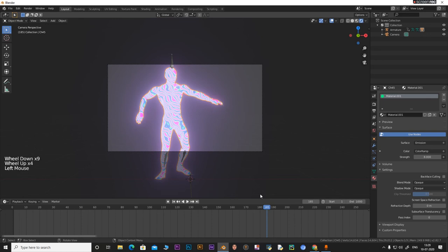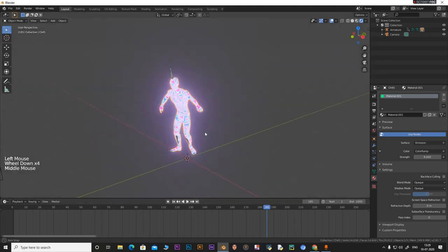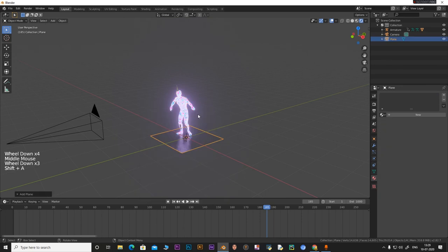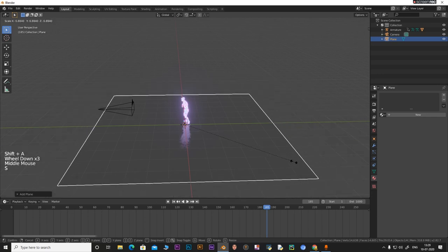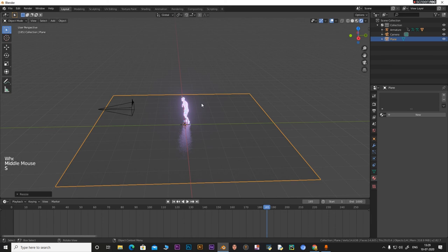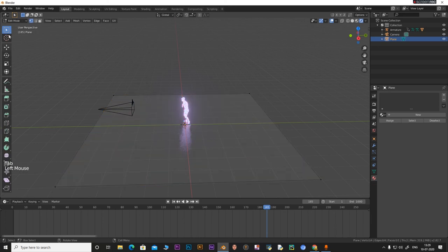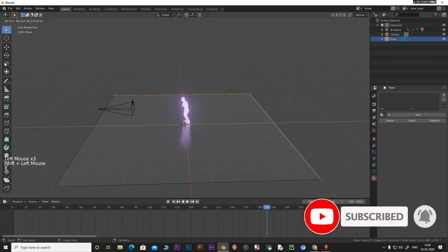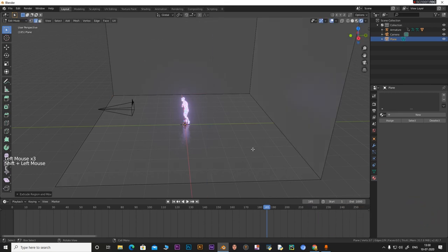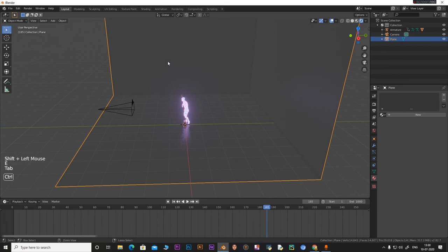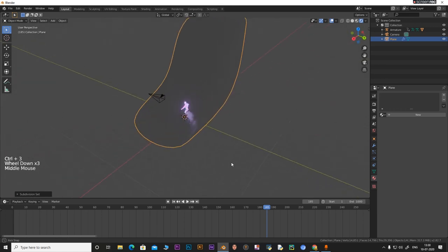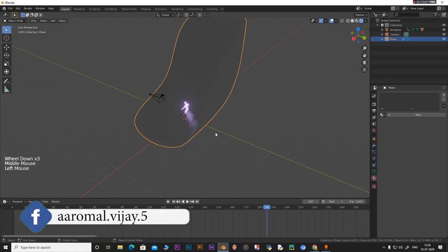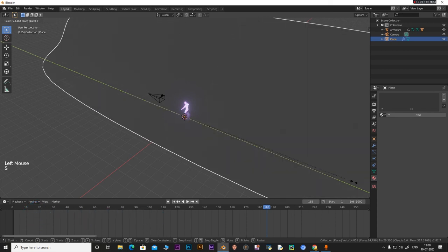Now add a plane with Shift+A. Press S to scale it up. Click Tab to go to Edit Mode, select an edge, hold Shift to select, then press E and Z to extrude along the Z axis to create a backdrop. Press Ctrl+3 to add a Subdivision Surface modifier with 3 subdivisions. Then press S and Y to scale along the Y axis, and S and X to scale along the X axis as well.